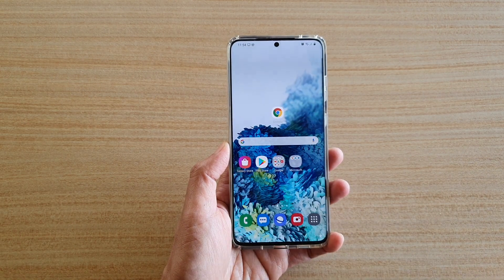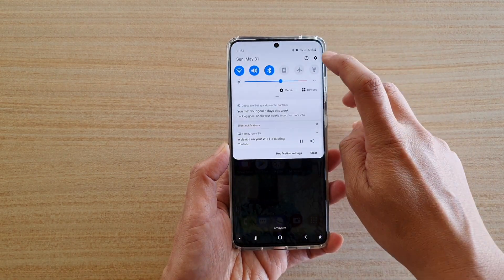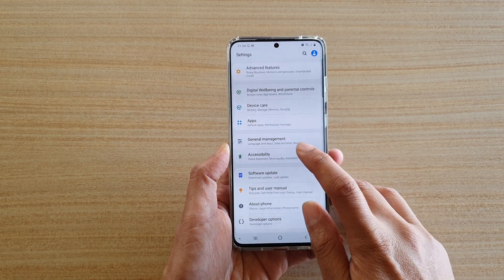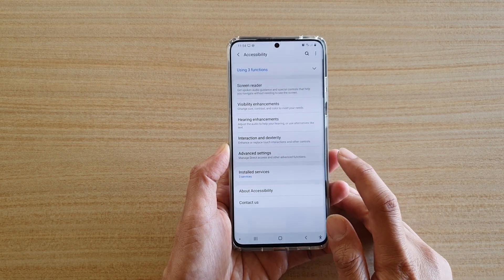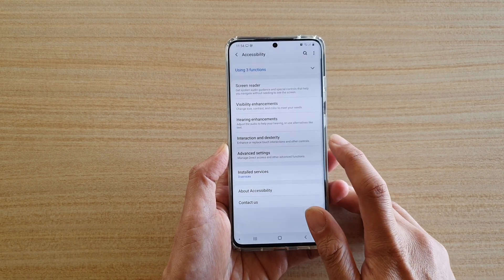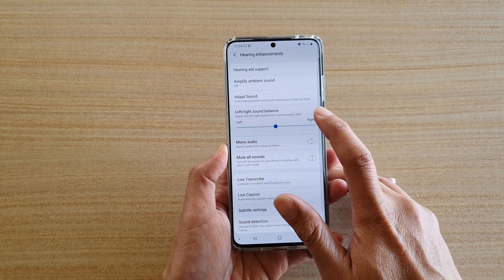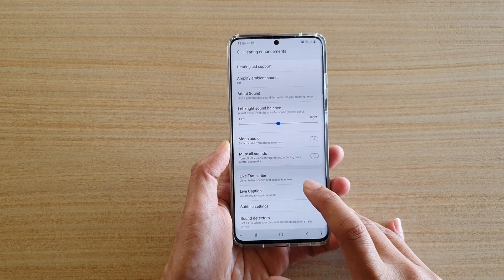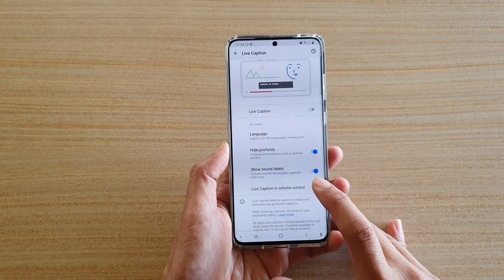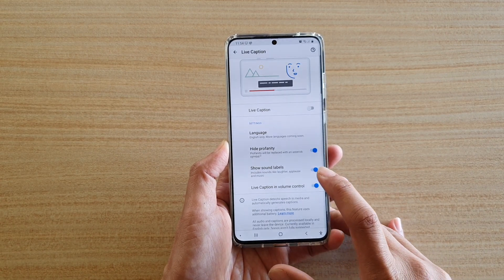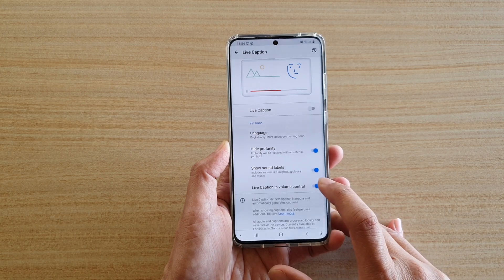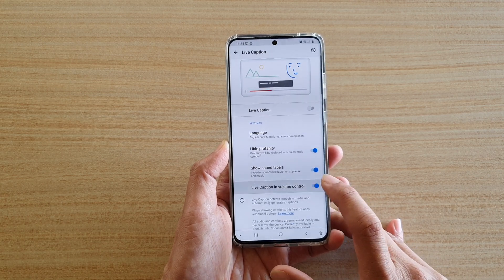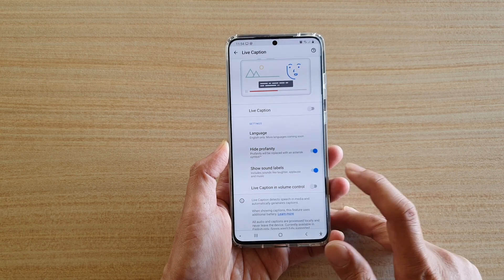First, tap on the Home key to go back to your home screen, then swipe down at the top and tap on the Settings icon. Next, tap on Accessibility, then Hearing Enhancement, then go down and tap on Live Caption, and then tap on Live Caption in Volume Control to switch it on or off.